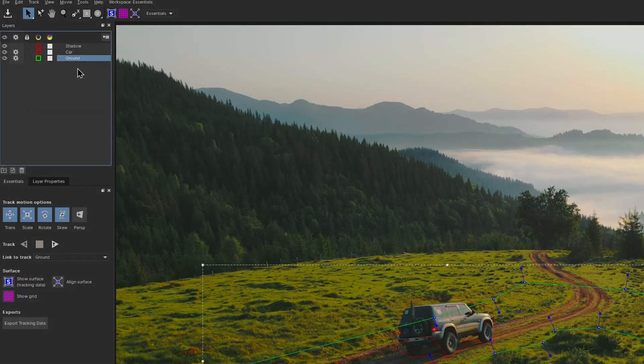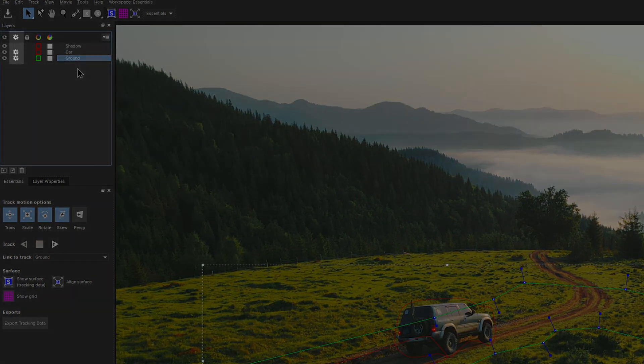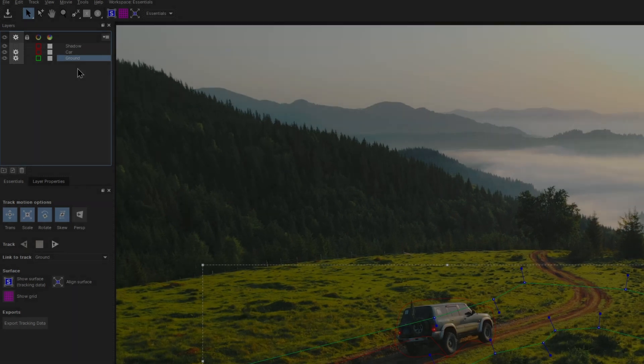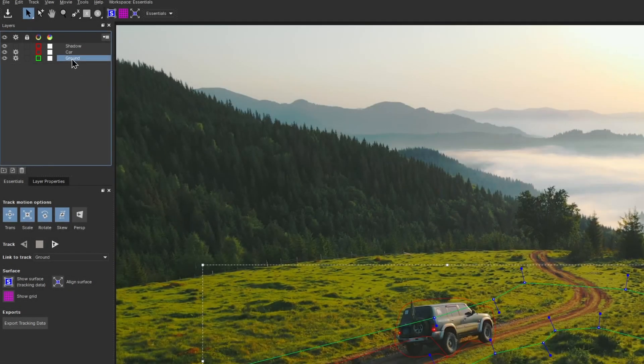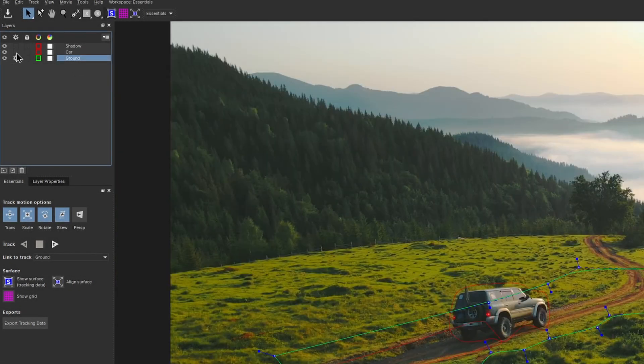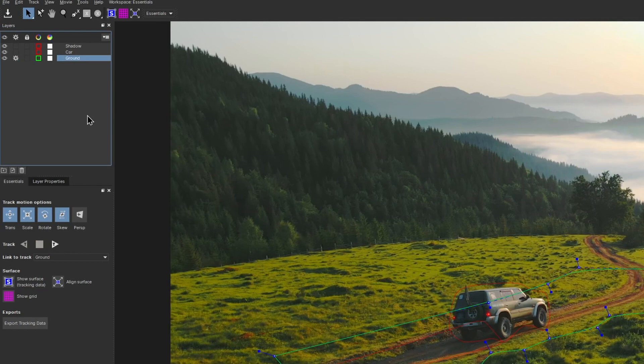Also, I need to make sure that the cog icon is turned off for both shadow and car layers. The cog defines which layer you want to track. We already have the data for car and the shadow, now I want to track only the ground, so I leave the cog enabled there.